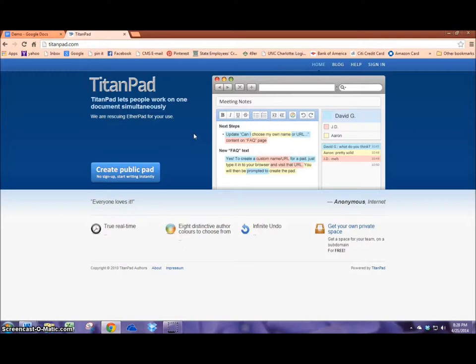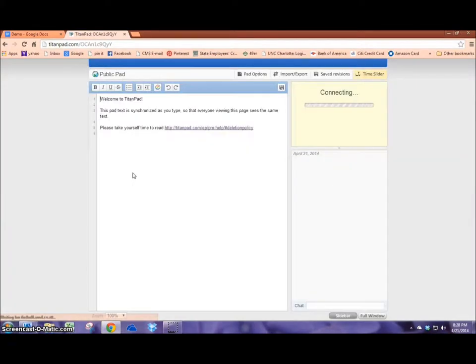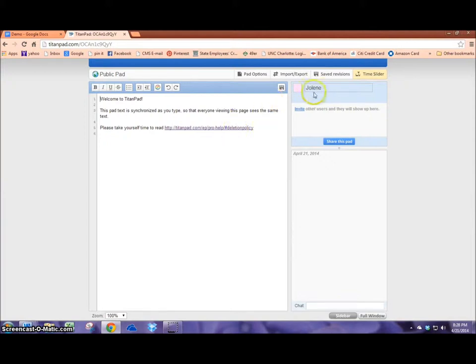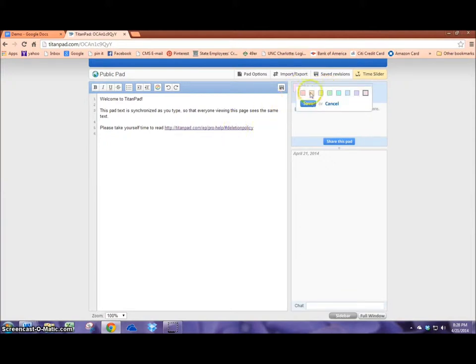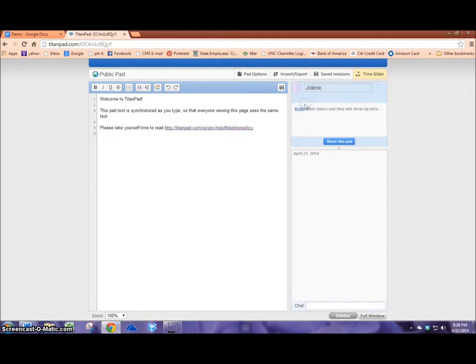So in order to go ahead and start a pad, you would like to create a public pad and it shows your name. You can input your student name right here and you can choose any color like we can choose purple and save it.